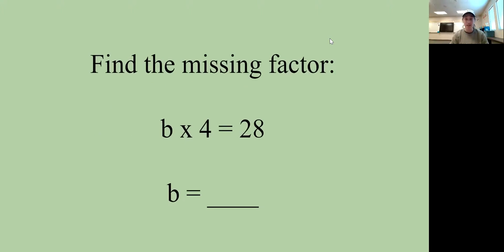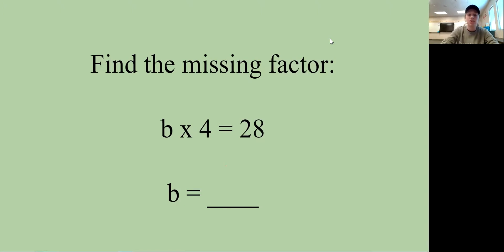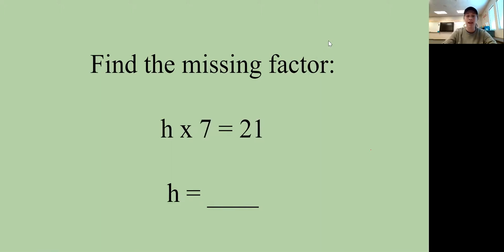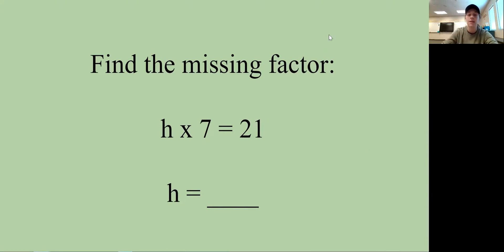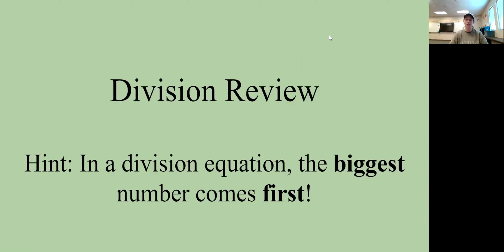Let's find missing factors. What times 4 equals 28? We just did that — it's 7. And h times 7 equals 21: what times 7 equals 21? Three — because 3 times 7 is 21, so the missing factor is 3.